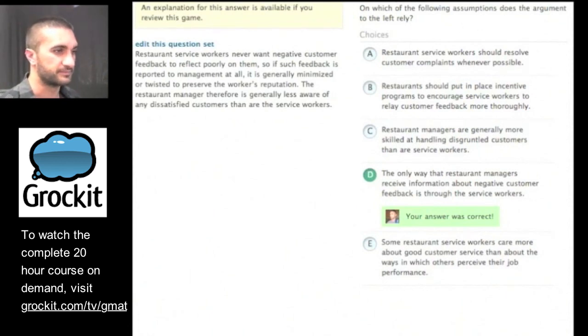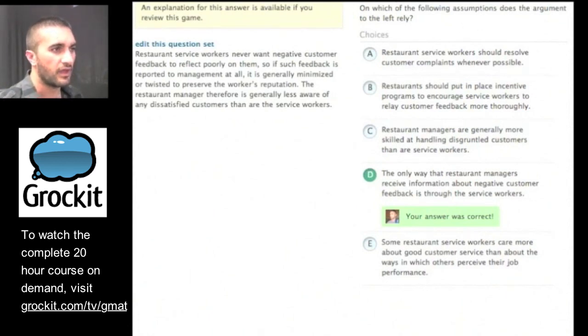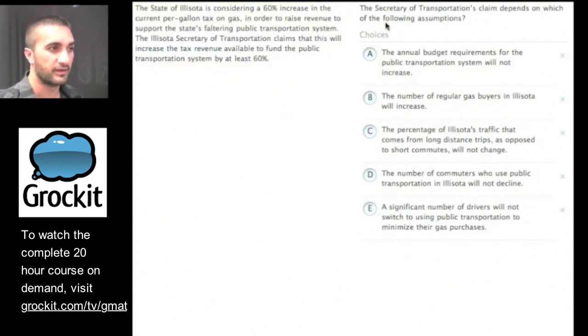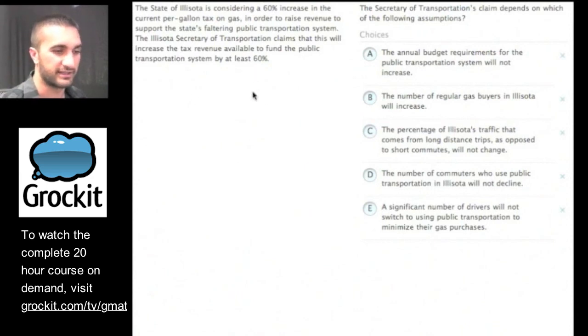Let's try one more assumption question. Go ahead and work this one on your own, and we'll take a look at it together.